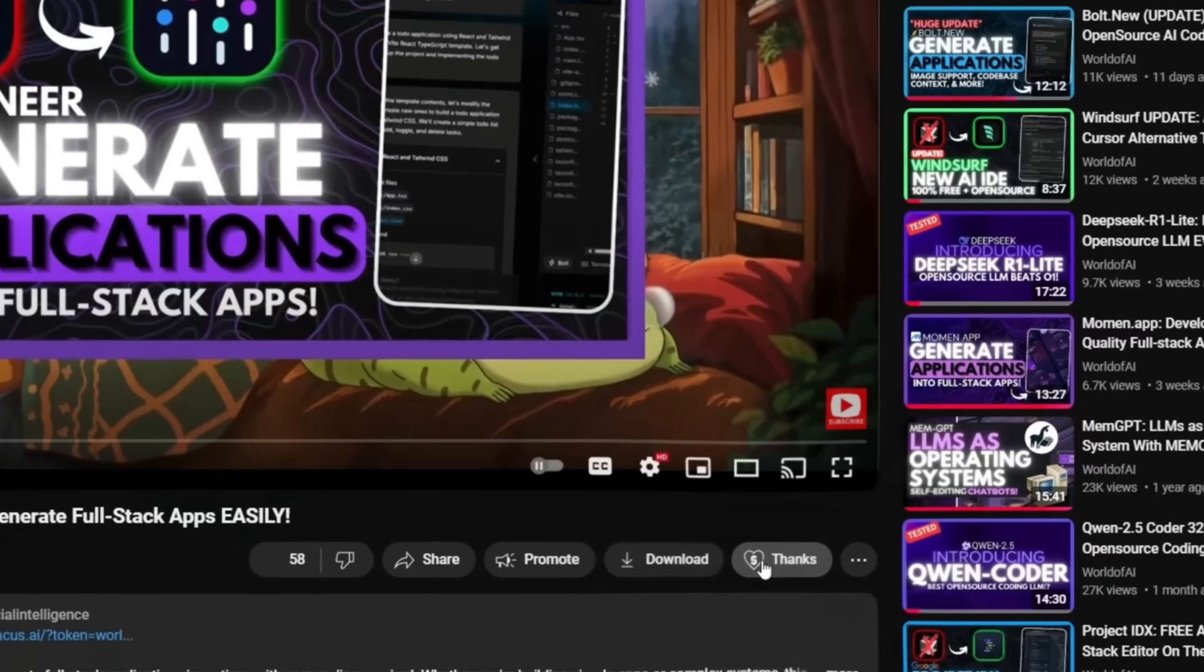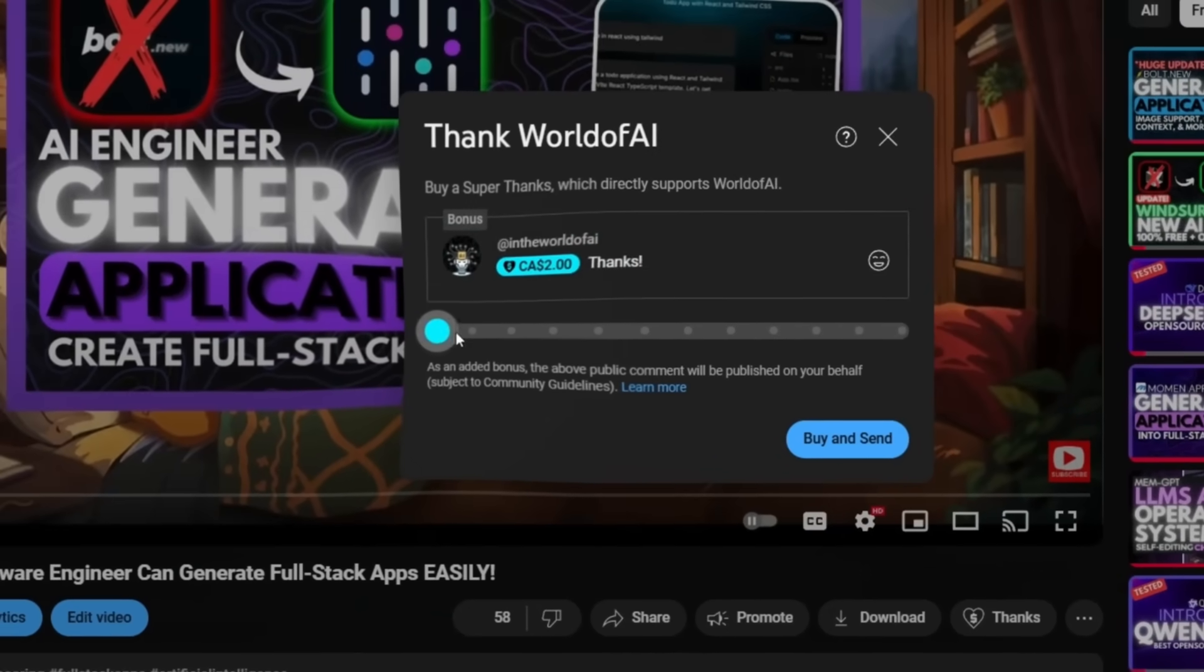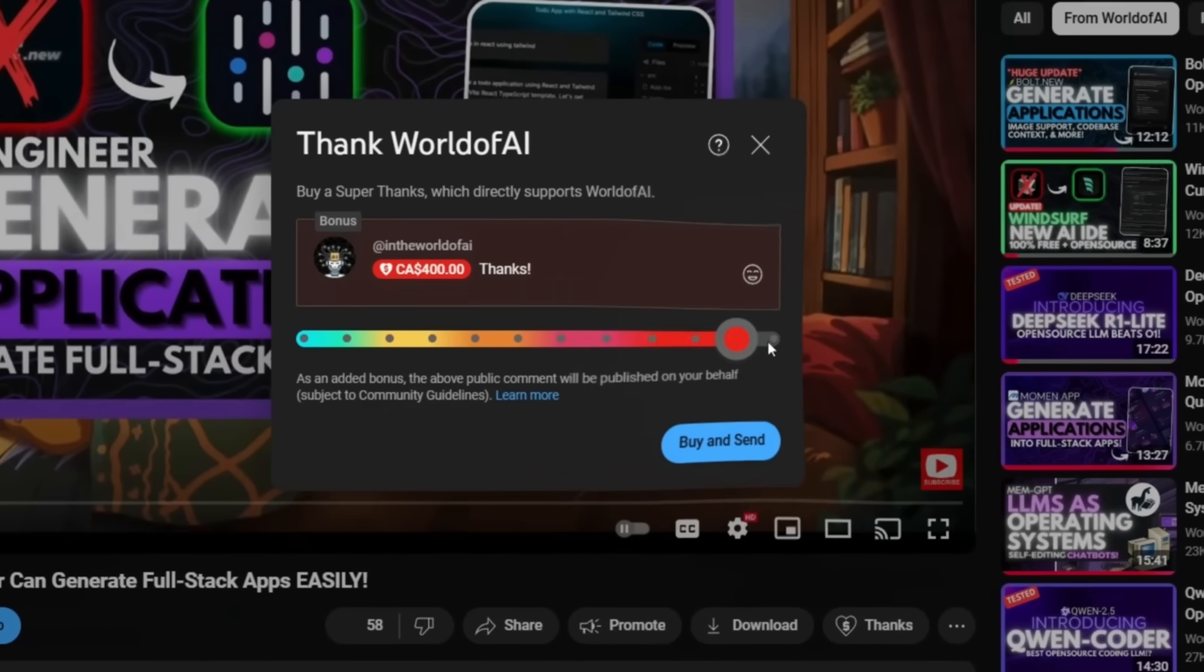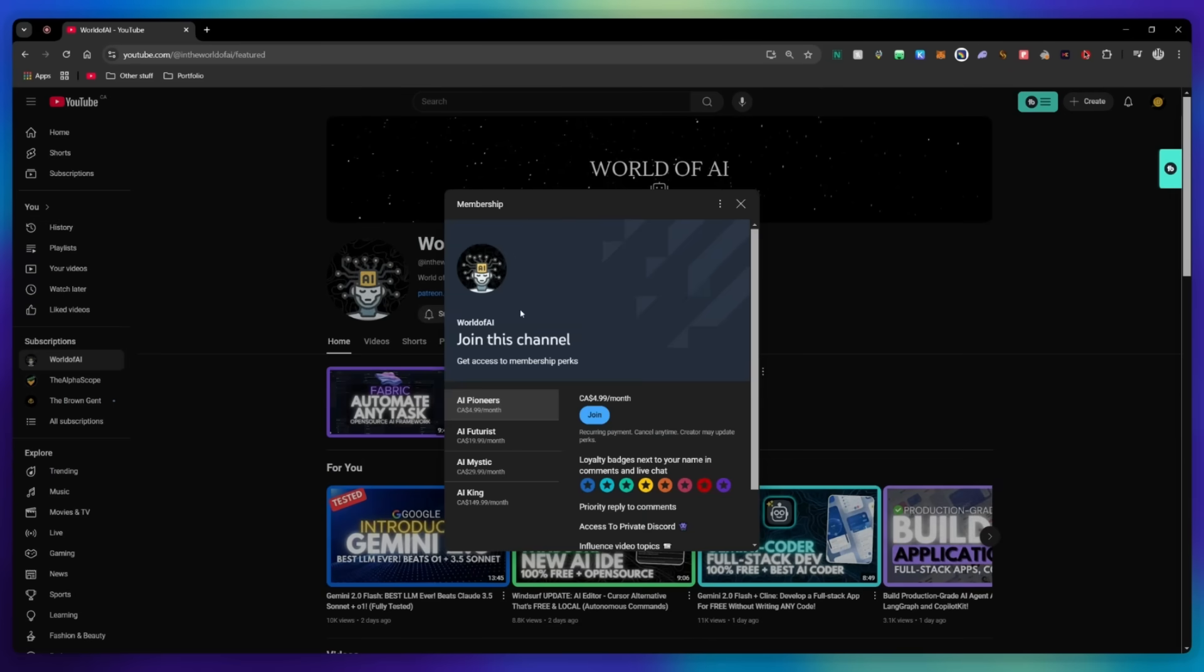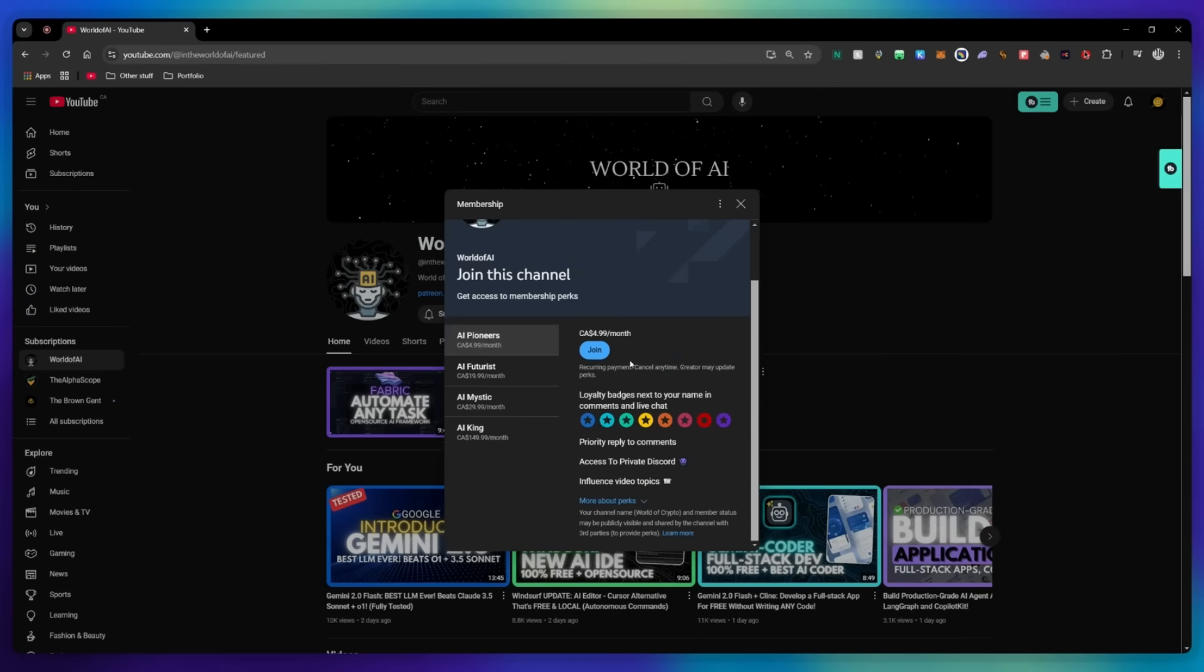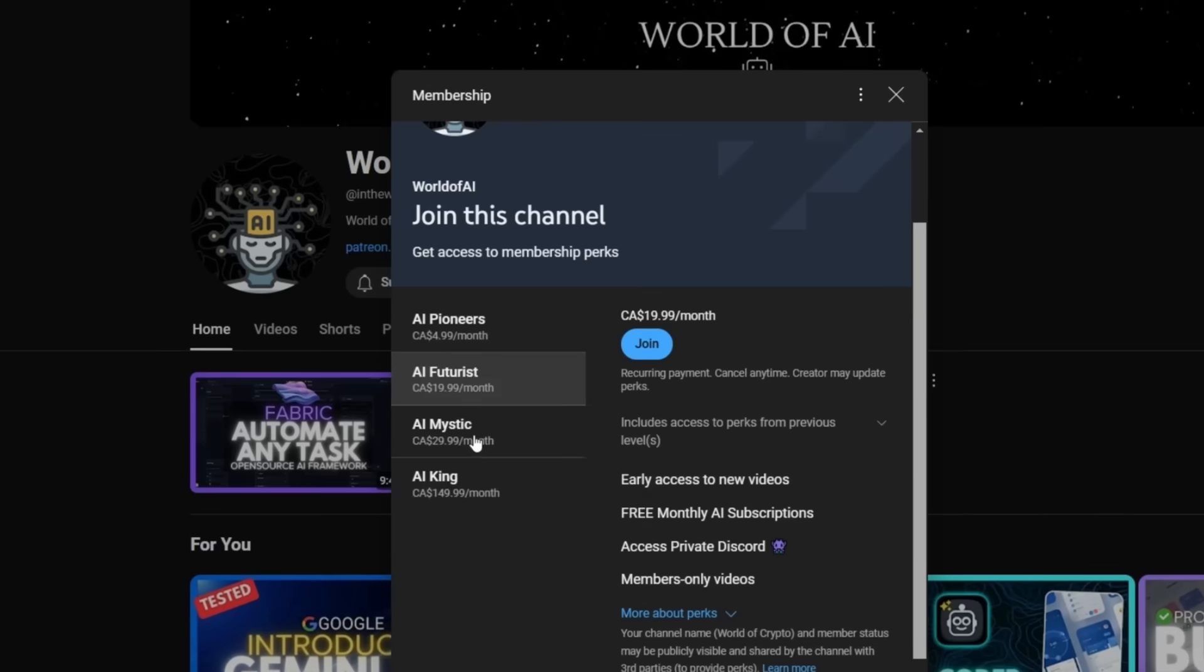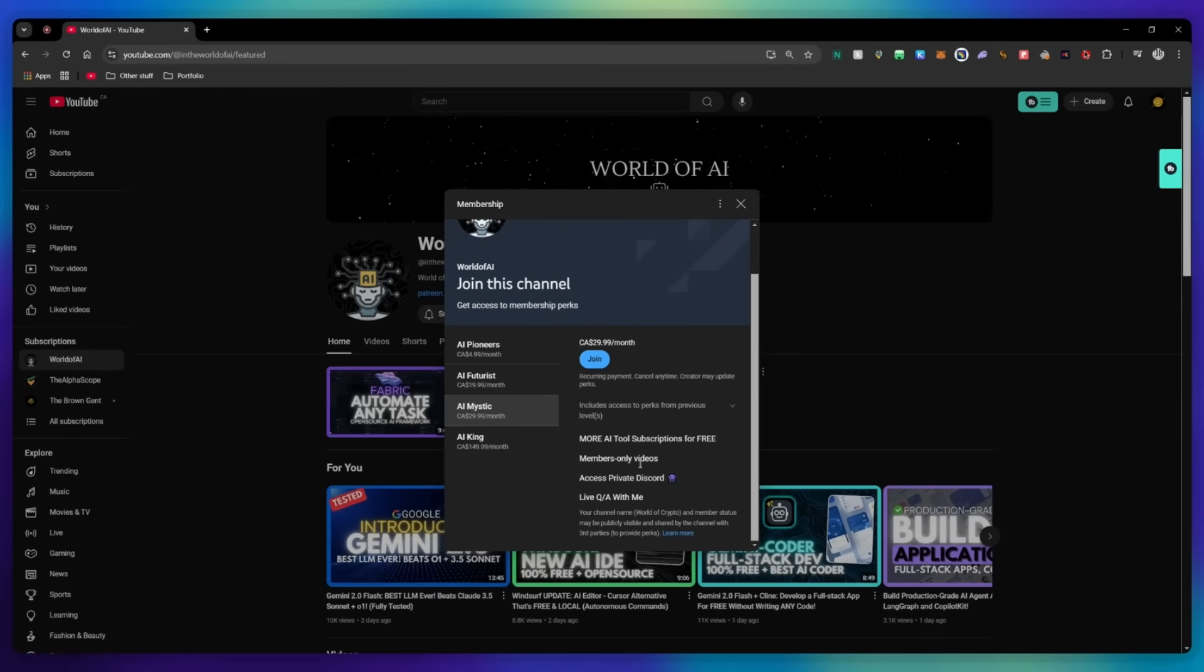If you liked this video and would love to support the channel, you can consider donating to my channel through the super thanks option below. Or you can consider joining our private discord where you can access multiple subscriptions to different AI tools for free on a monthly basis, plus daily AI news and exclusive content, plus a lot more.